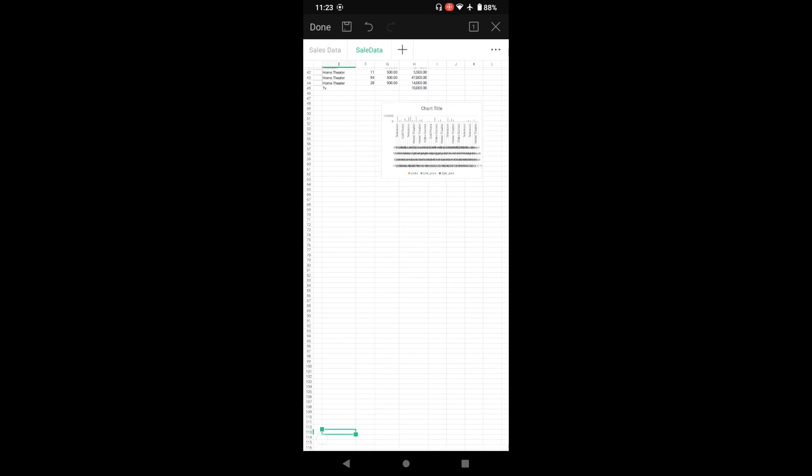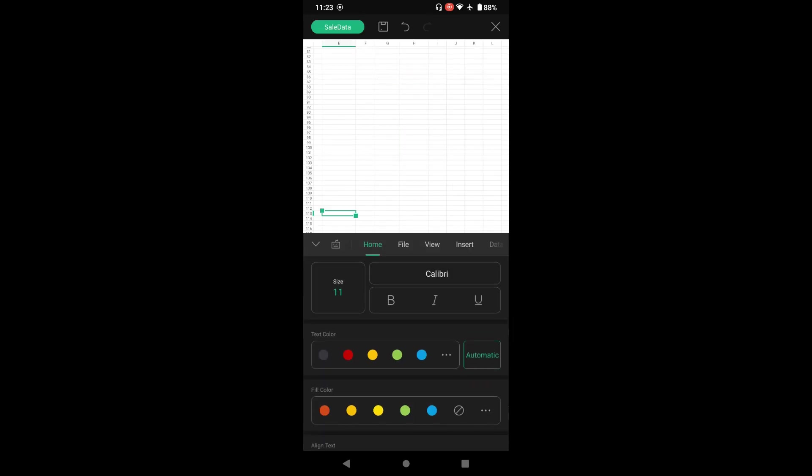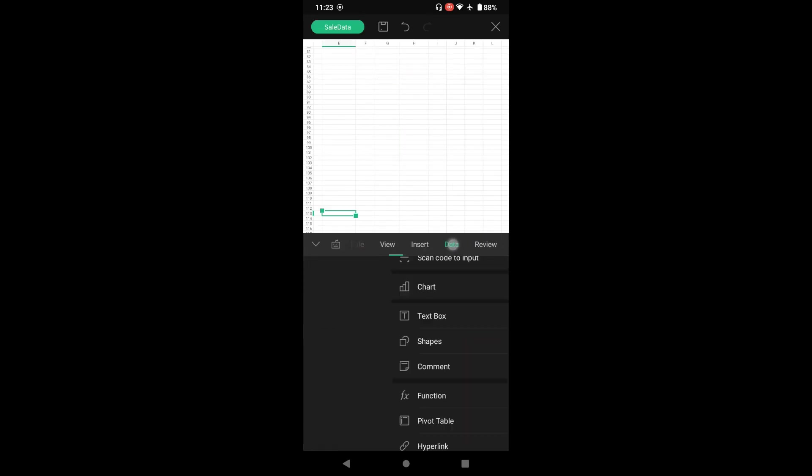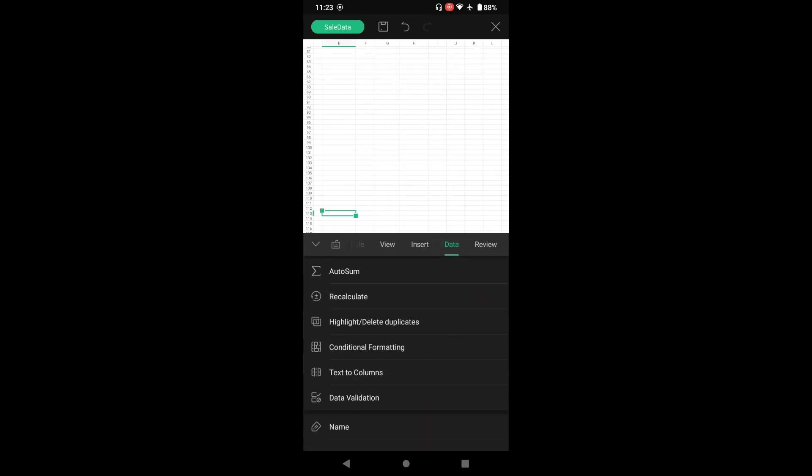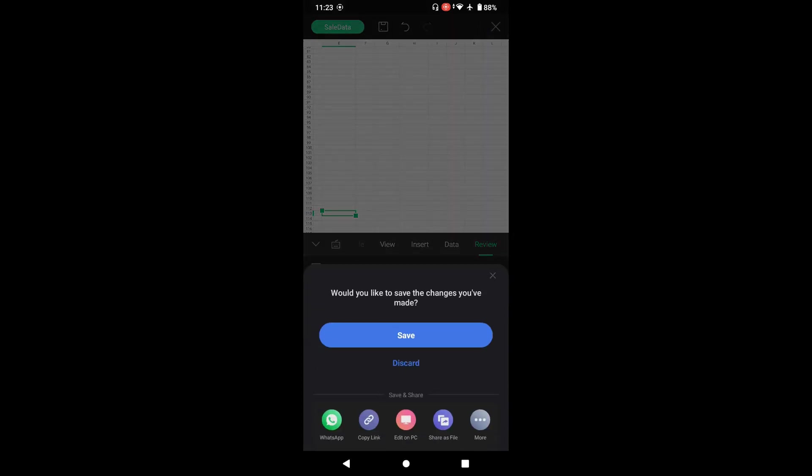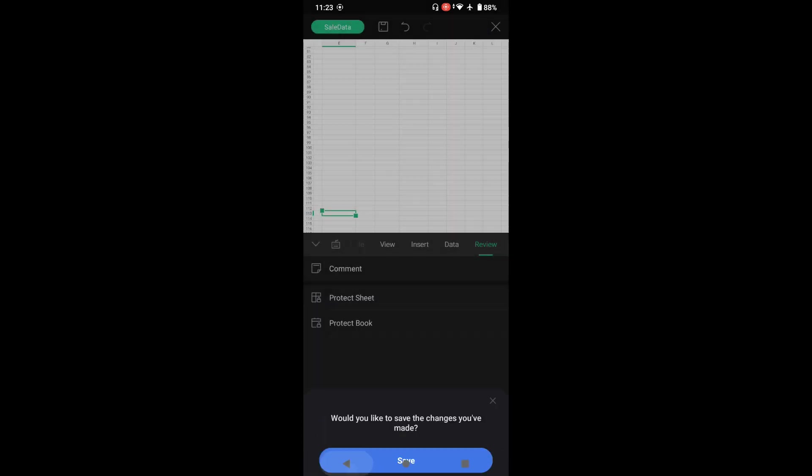In data, we have auto sum, recalculate, highlight duplicate. I mean there is difference between computer and your mobile phone, but I think you can do most of your tasks on the mobile phone itself.